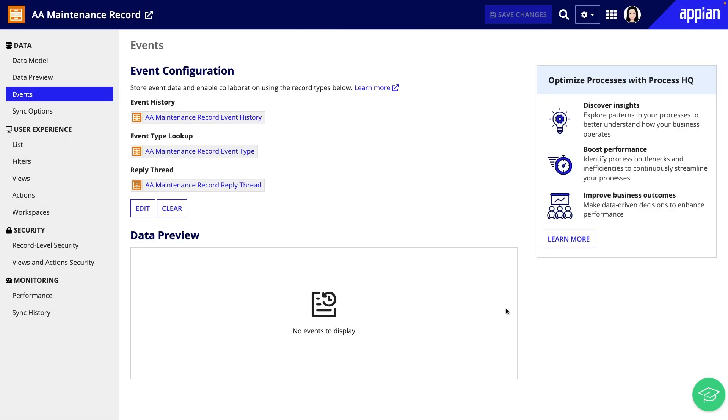Later, when I generate actions and views, they'll be configured to capture and display events. My generated summary view will have an event history component where business users can collaborate in comments, and the generated create or update record actions will be configured to write records and events.